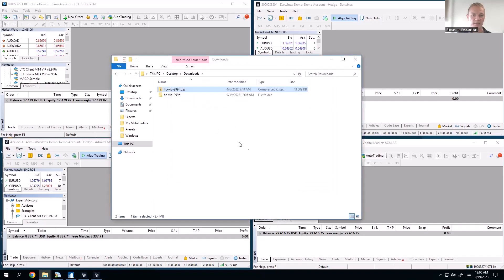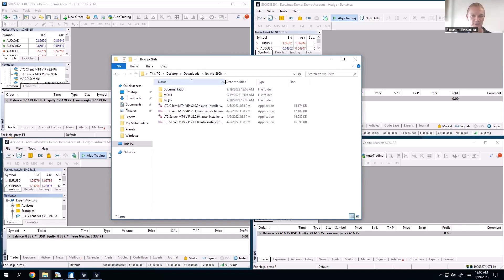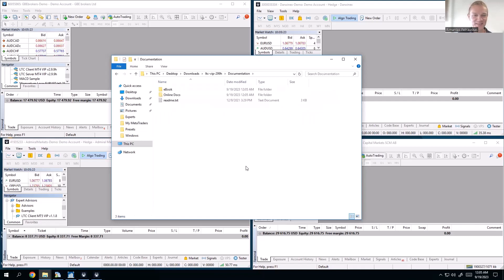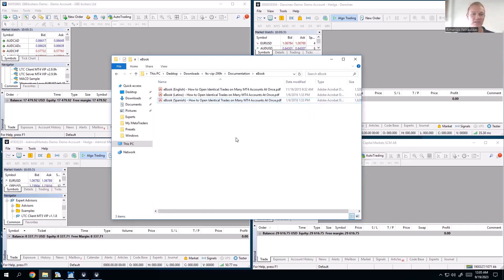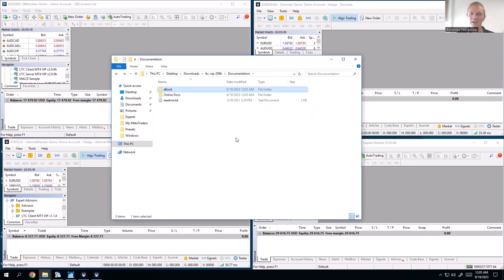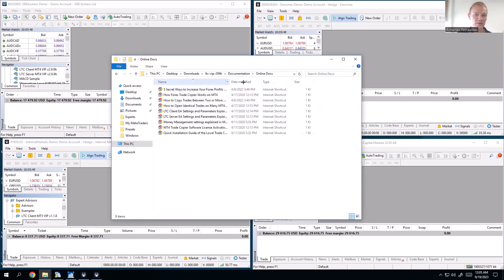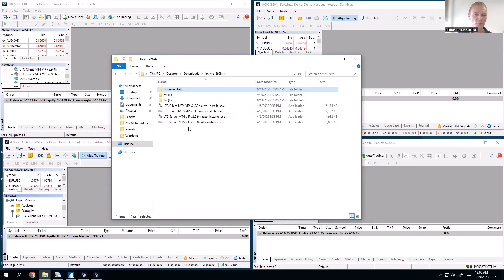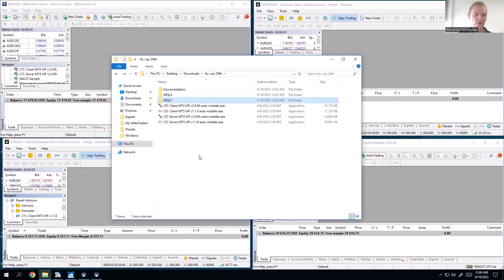After extraction you get a folder by the same name. Inside you'll find a bunch of files. For those who like to read documentation, there is an ebook available in English and also Spanish that explains the process of how to copy trades. The same principles apply for MetaTrader 5 as well, but I'm shooting this video so you have all the steps included. There are also online documentations with tutorials and videos. We also have installation folders — one for manual installation for MetaTrader 4 and one for MetaTrader 5.